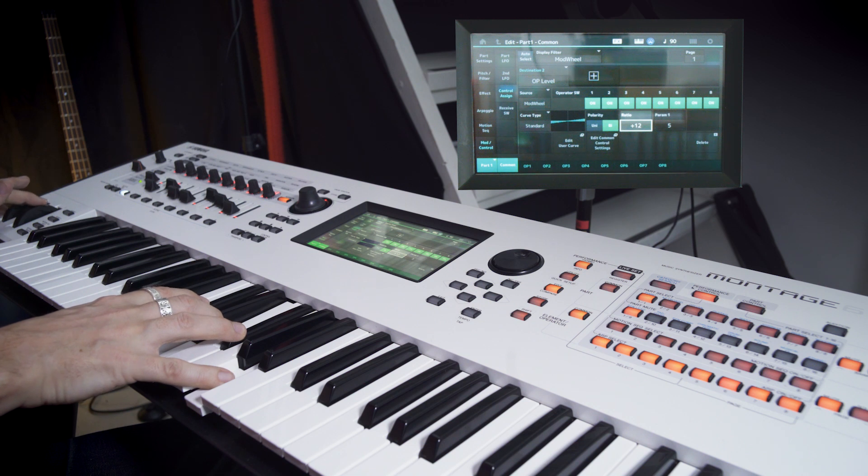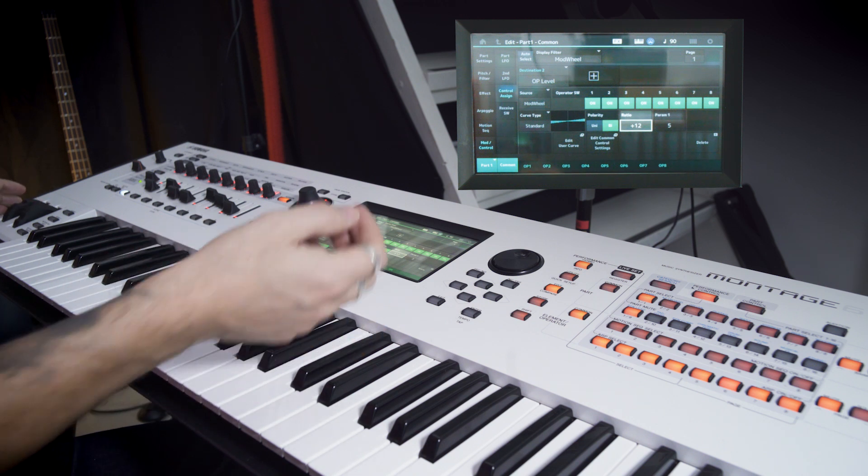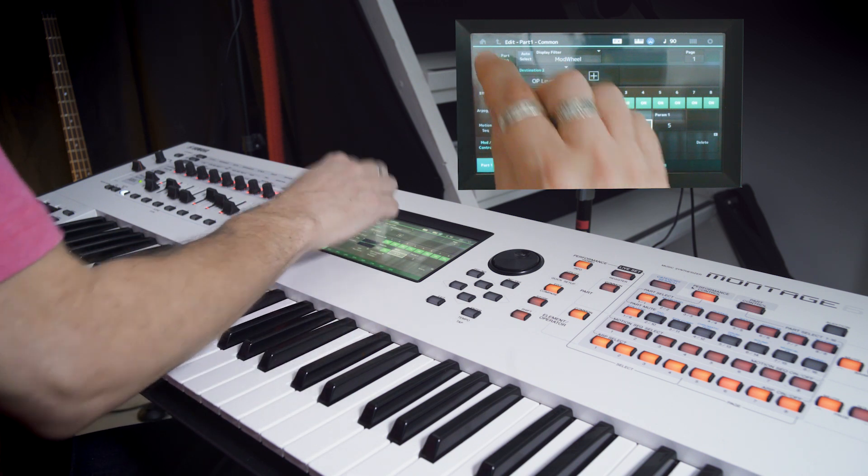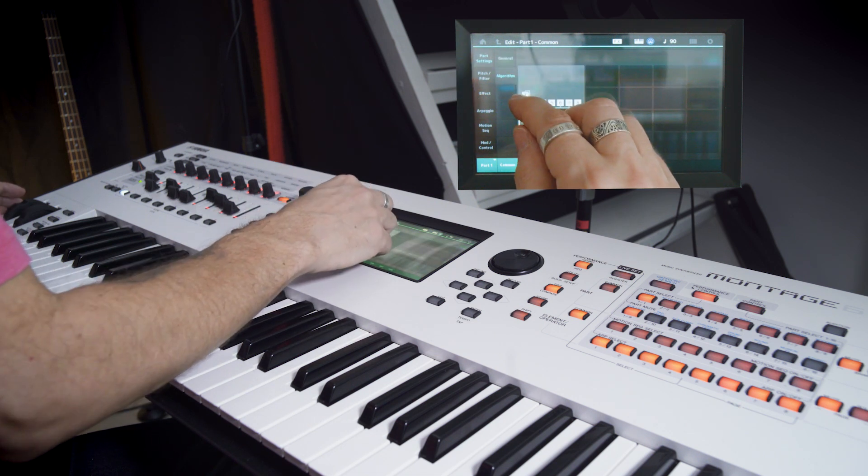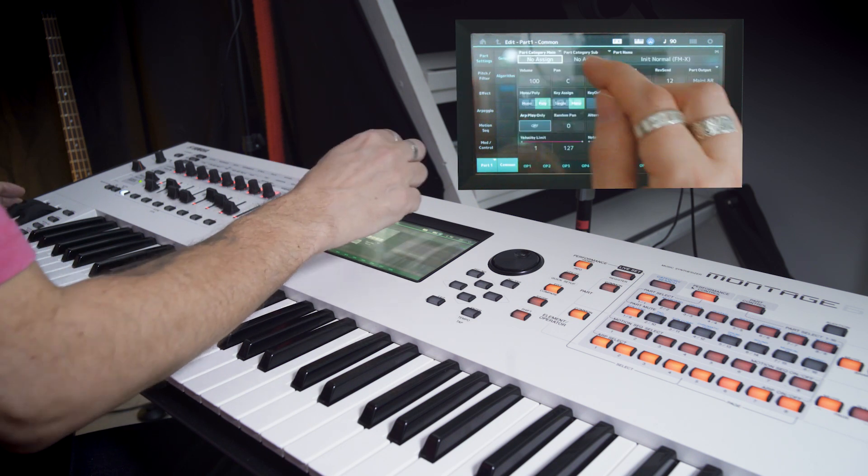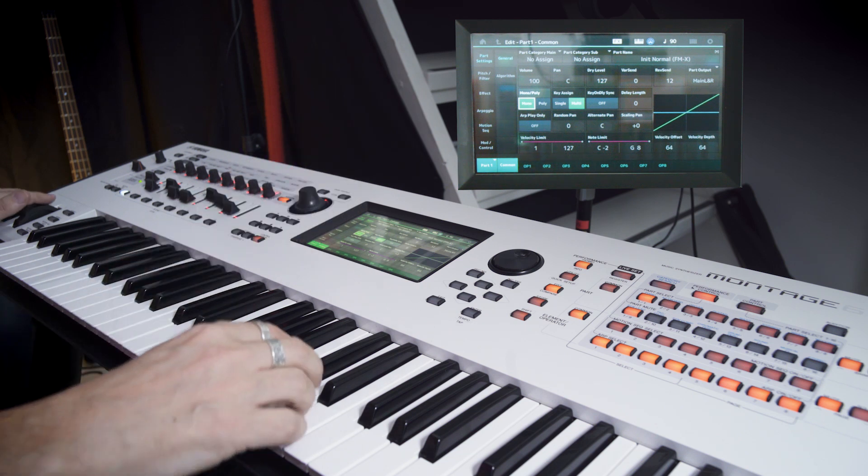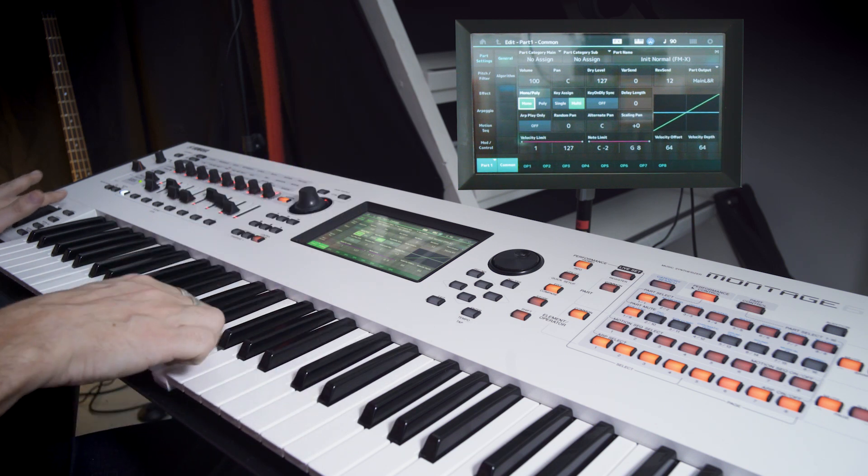And we can use it as a great solo sound. If you go to part settings and general and change poly to mono. Use that wheel.